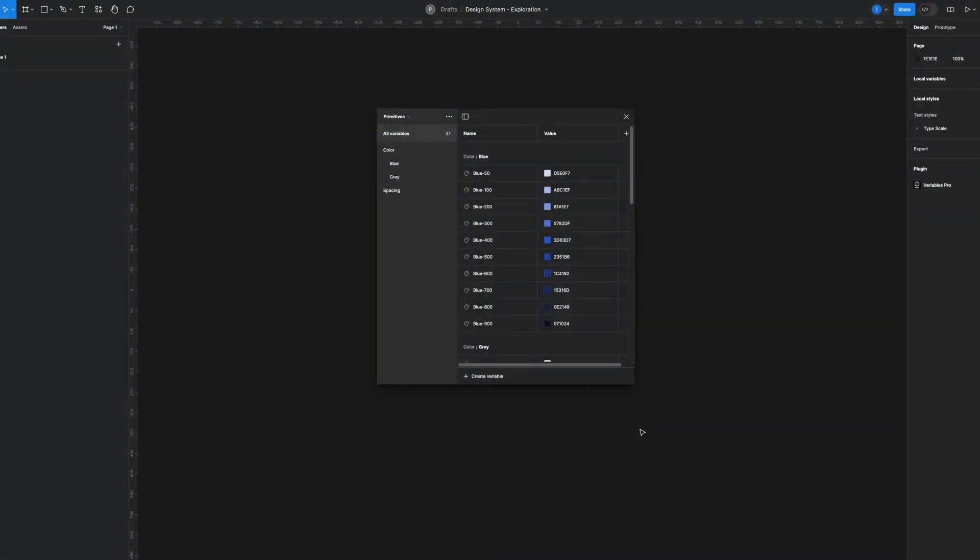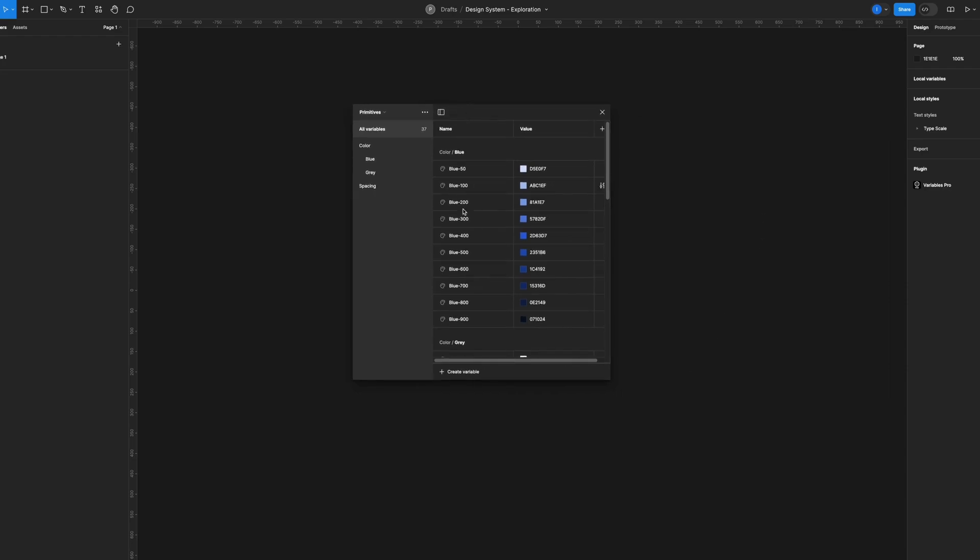Hello everyone, and for today's Figma quick tip, I'm going to show you how to copy and paste your variables from one file to another. Since Figma doesn't allow you to do that natively, this is how we can work around it.